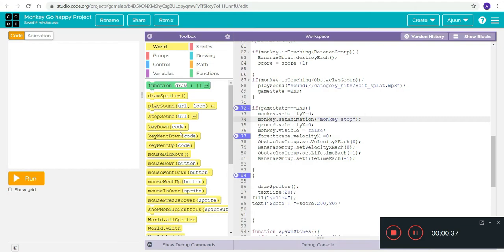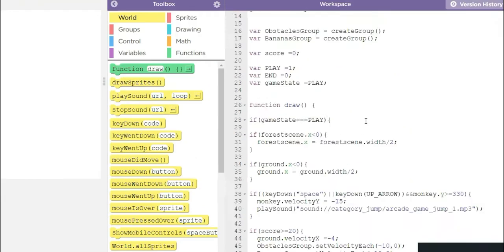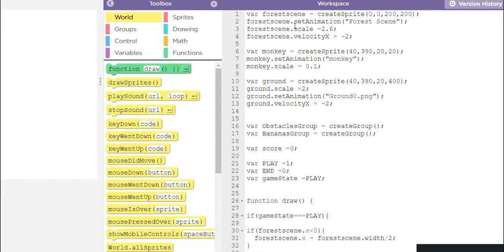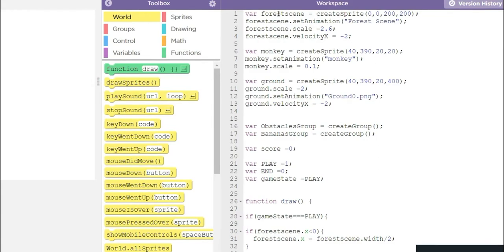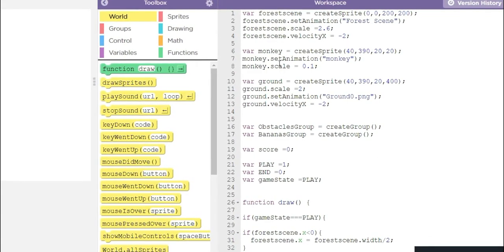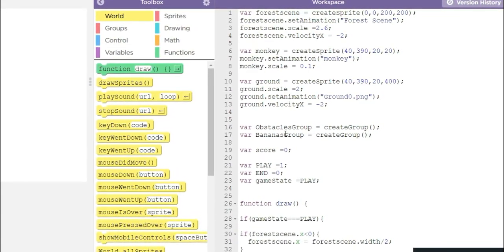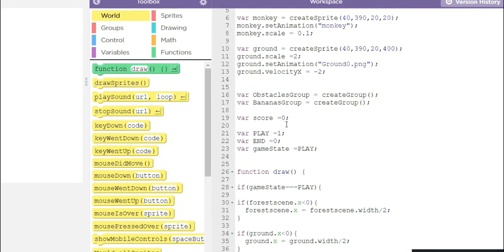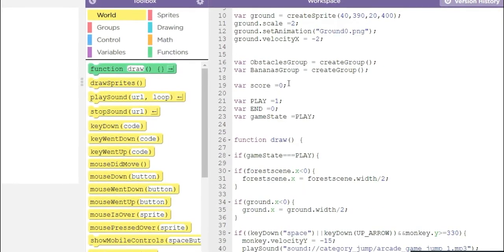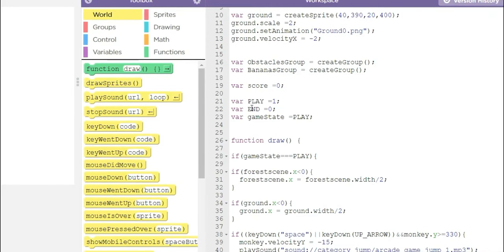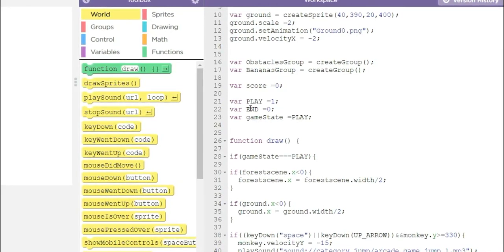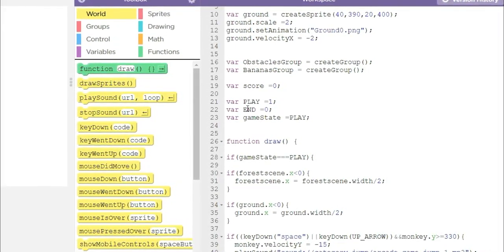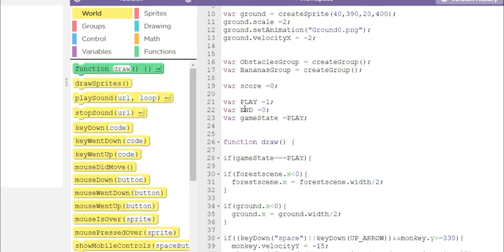I'll just look into the code. So this is the forest scene where I create the sprite. Then this is the monkey, ground, obstacles group, bananas group, and I add the score. I add the score to make count of how many bananas the monkey has collected.